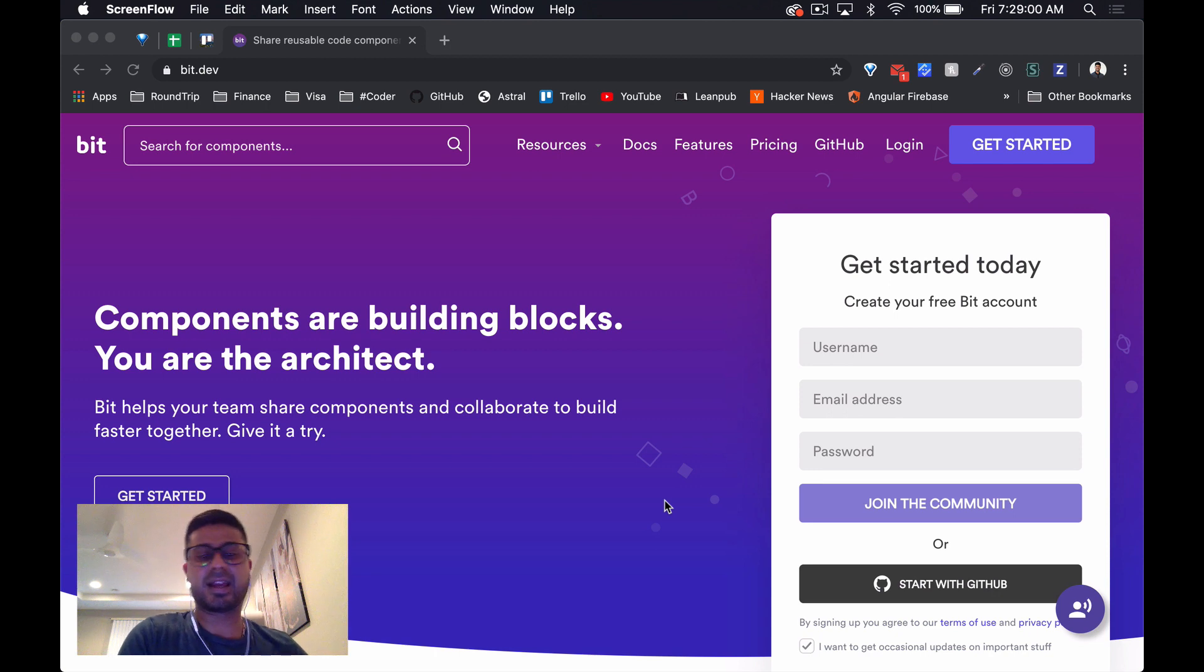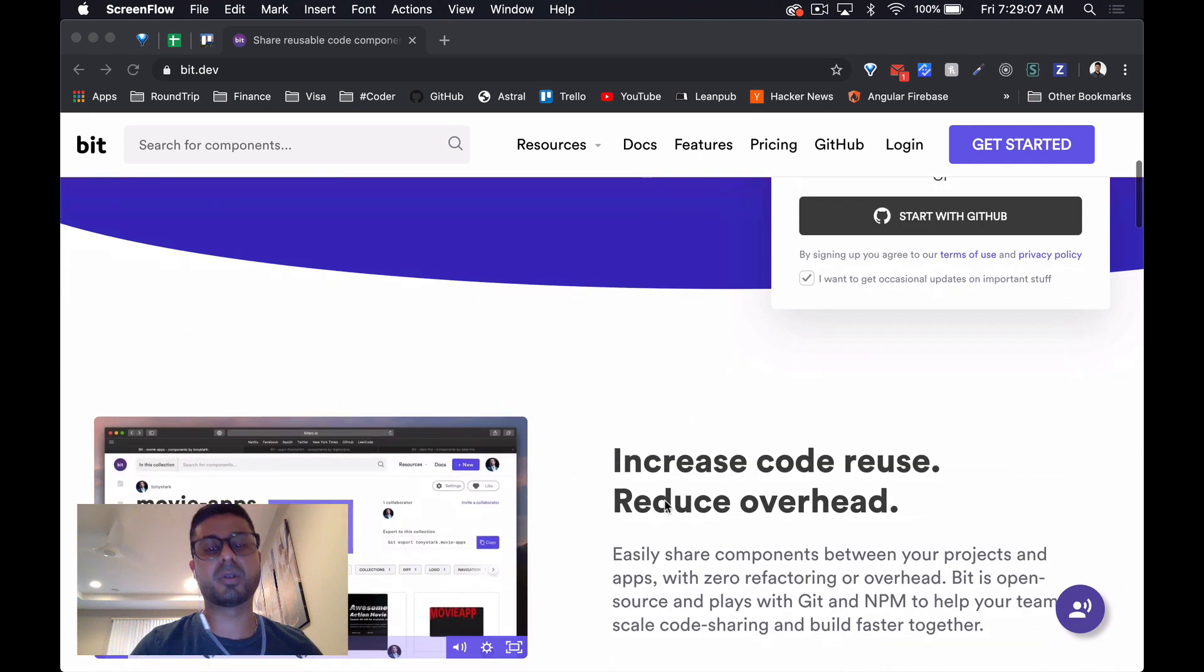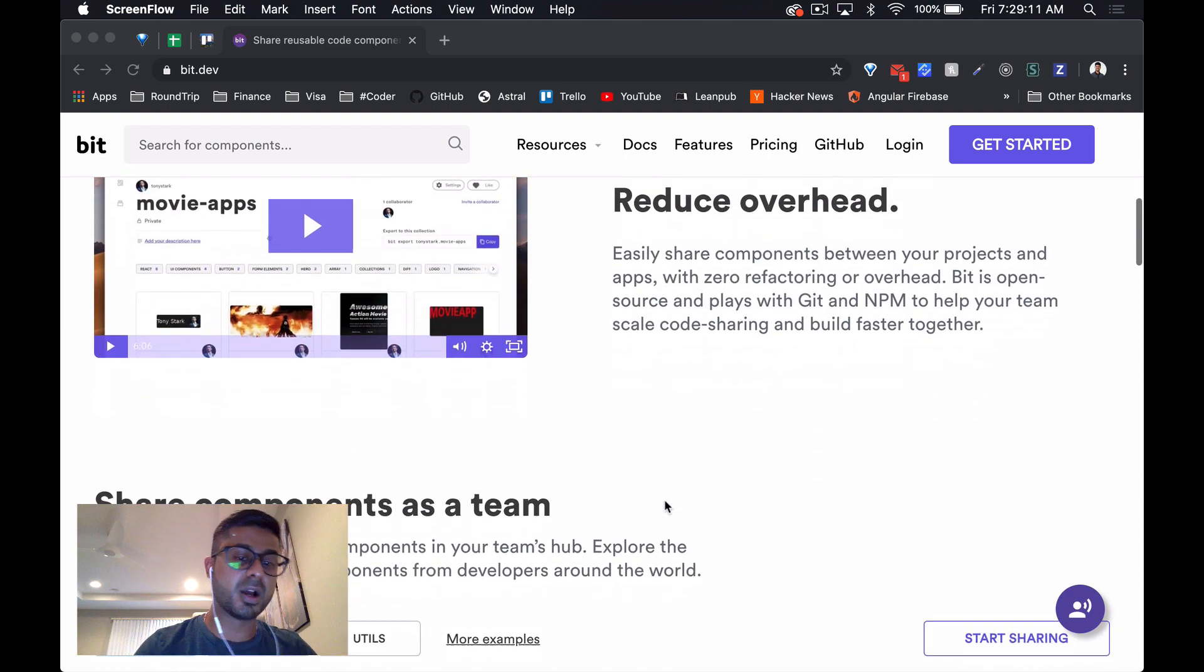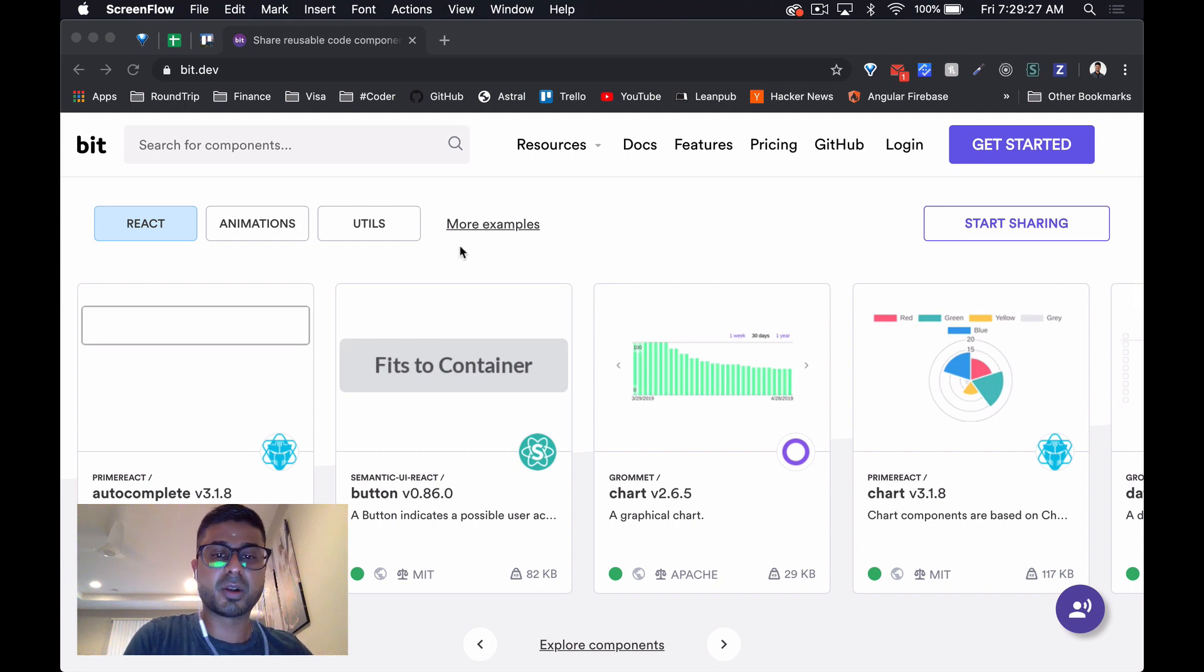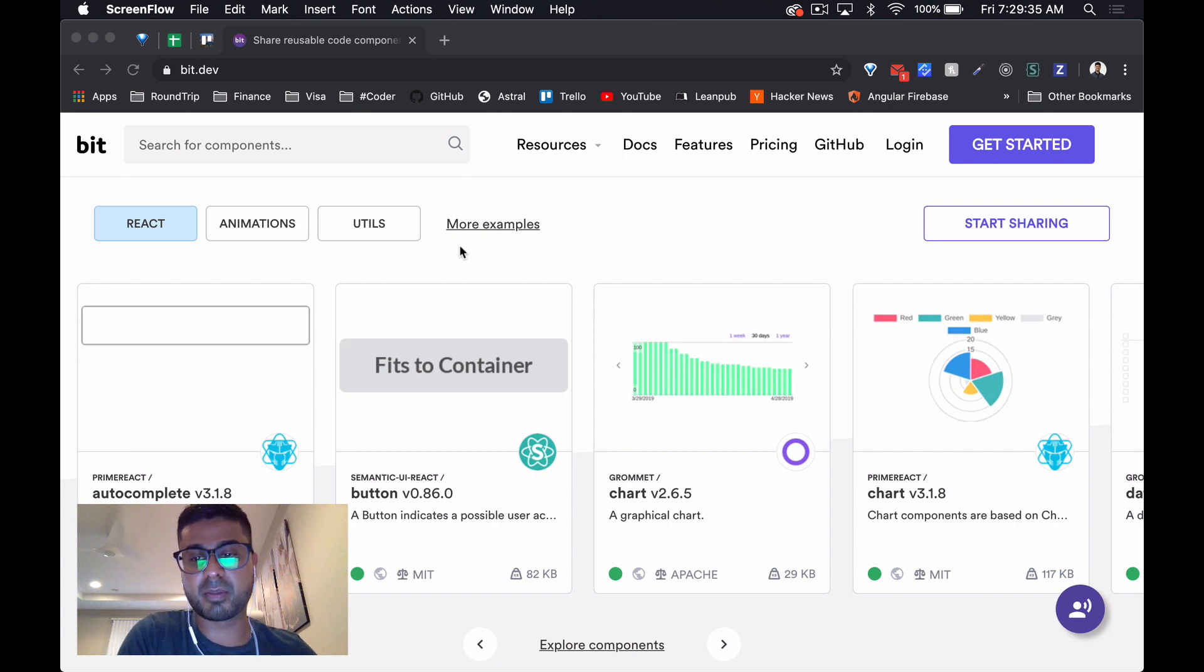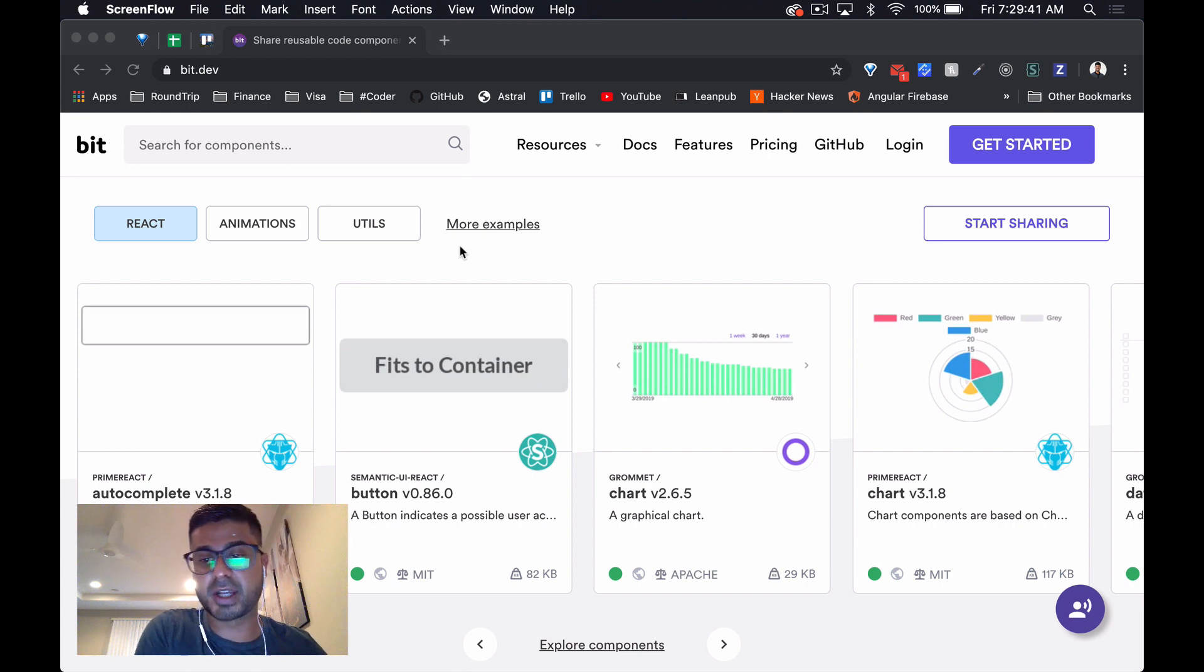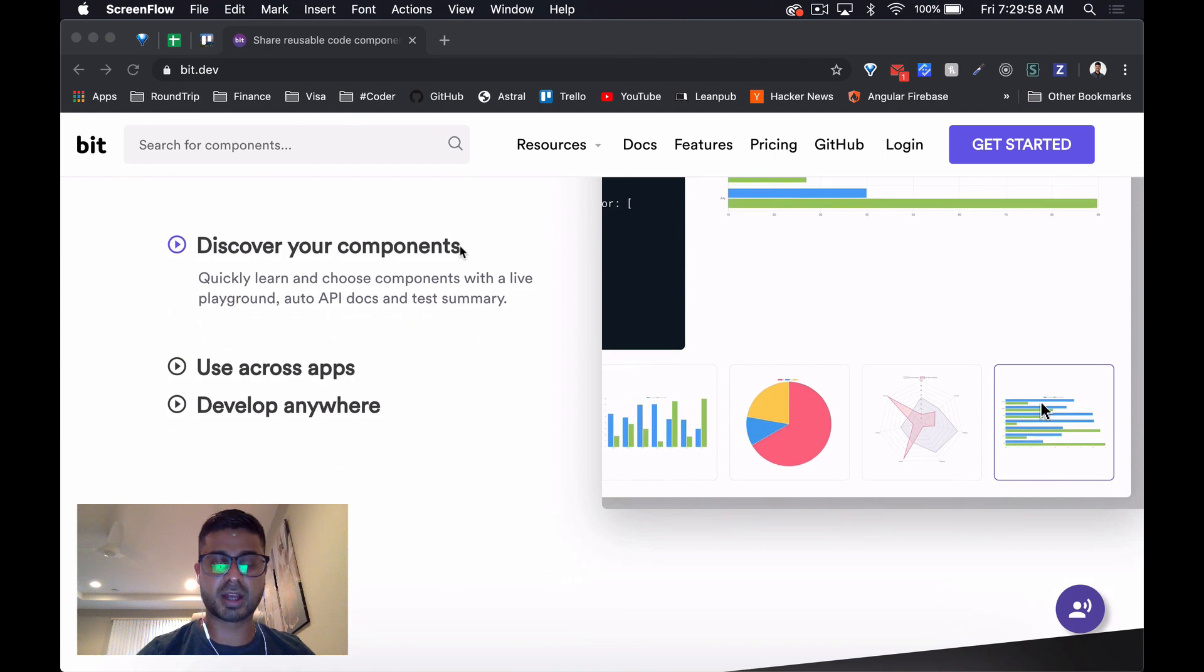But today we're going to look at a kind of registry for components, a space that allows us to share and collaborate on our components. It's kind of like NPM, but specifically for web components. You can see it's not just for one single framework - they allow you to share components created on multiple different frameworks, which seems really interesting. If I create a component in React, or if there's already a component from maybe a different project created in one framework, I can import it into another project using a different framework really easily.